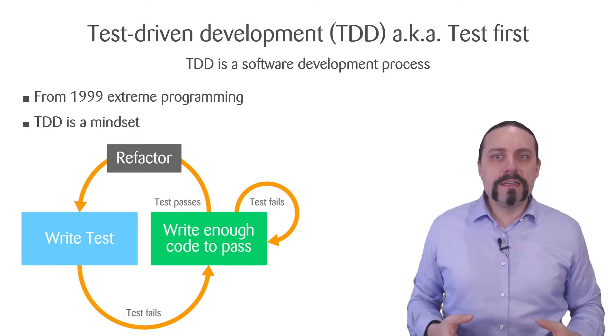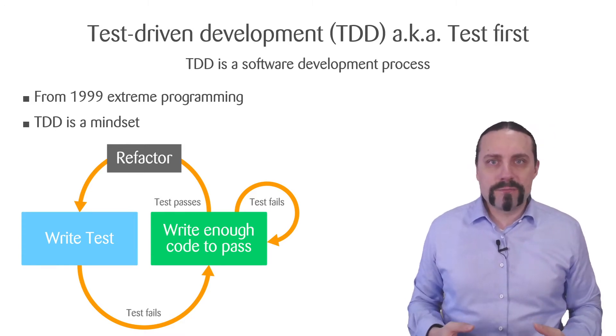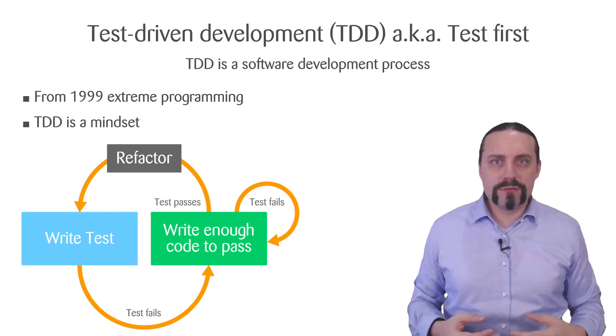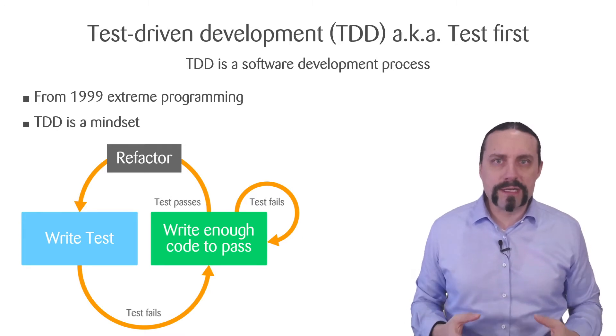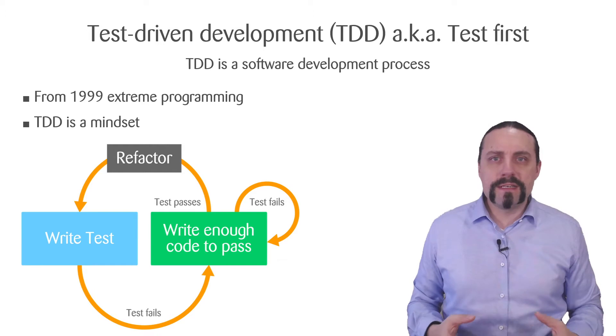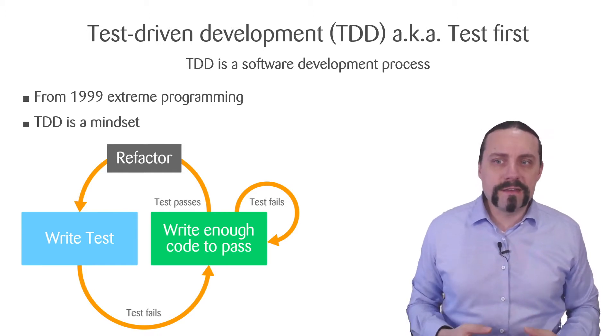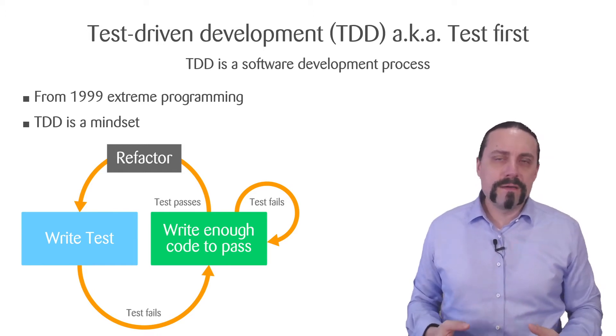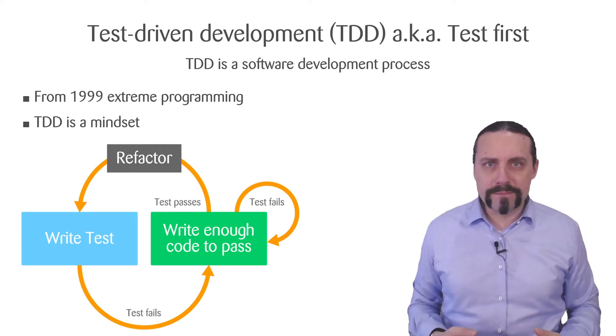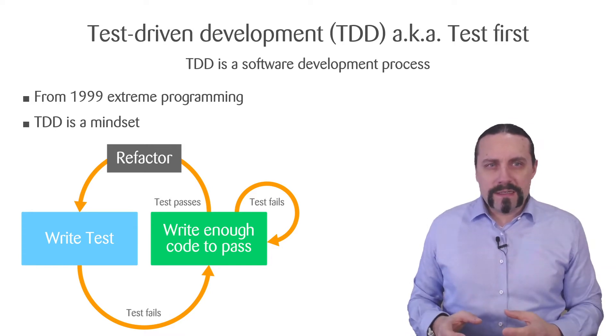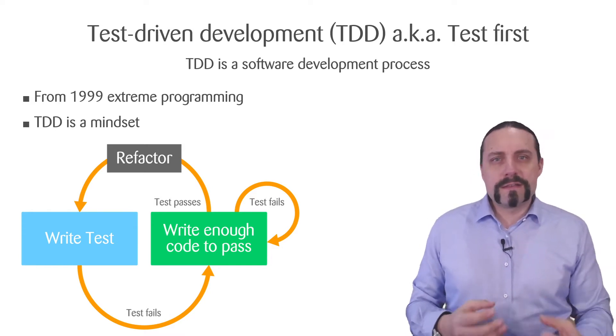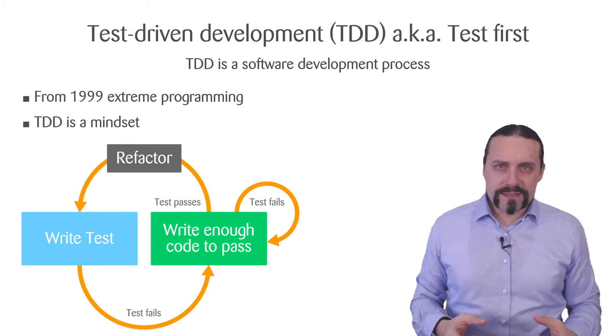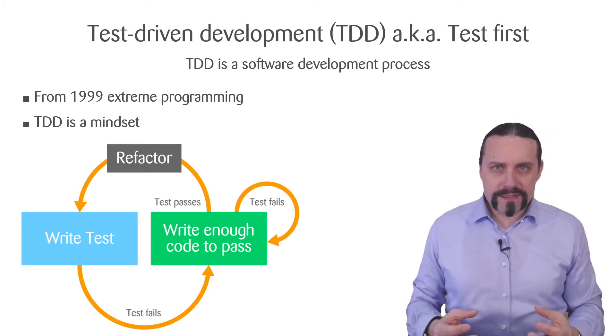TDD is a software development process which we are using to develop software in an agile context. The first appearance it made in 1999 in extreme programming. But TDD is not only a software development process, it is also a mindset.